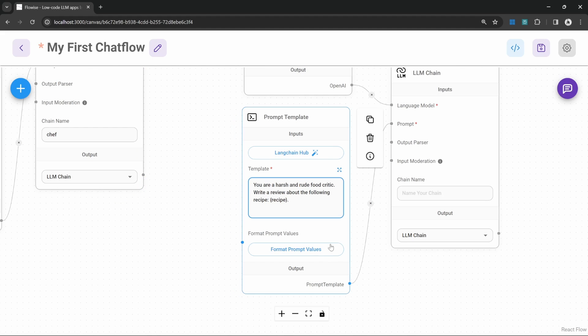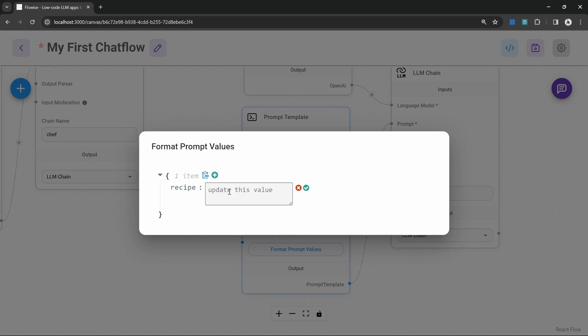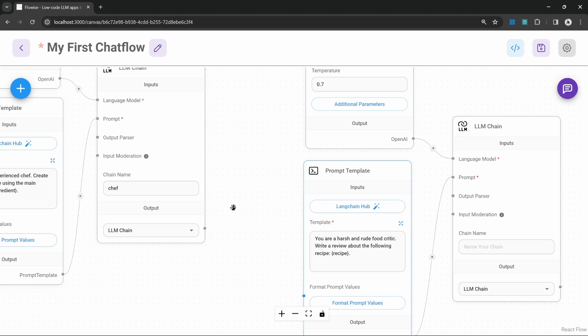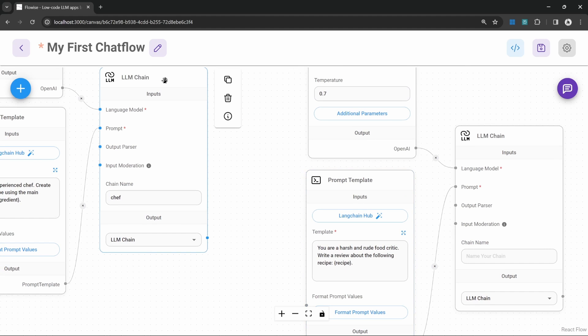So if we click on format prompt values and next to this recipe field if we click on edit and if we click on this field we only see the question and chat history still which is not what we want. So how can we get the output of this chain and inject it into this prompt?